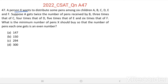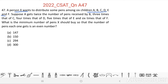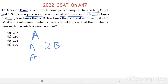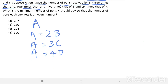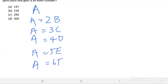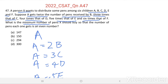A person X wants to distribute some pens among 6 children: A, B, C, D, E, and F. Suppose the number of pens given to A equals A. Then A equals twice the number of pens received by B, 3 times that of C, 4 times that of D, 5 times that of E, and 6 times that of F. What is the minimum number of pens X should buy so that number of pens each one gets is an even number?